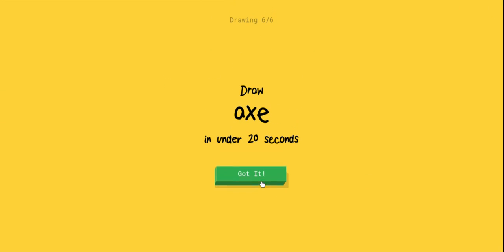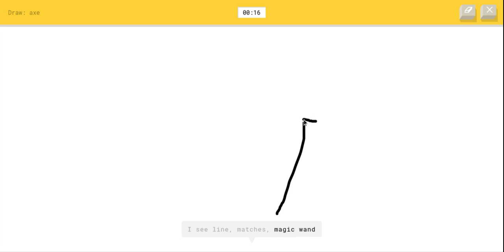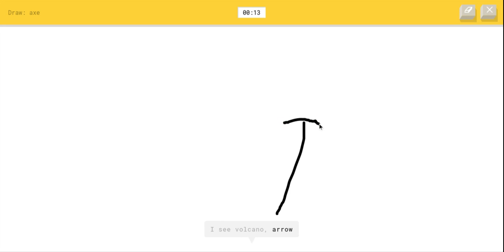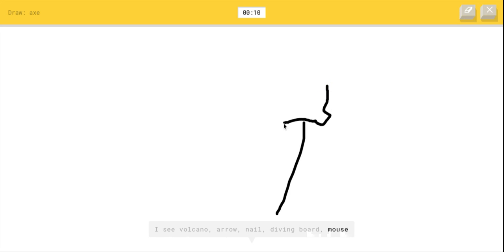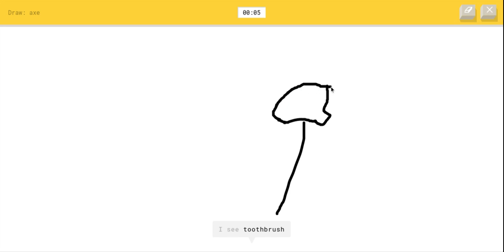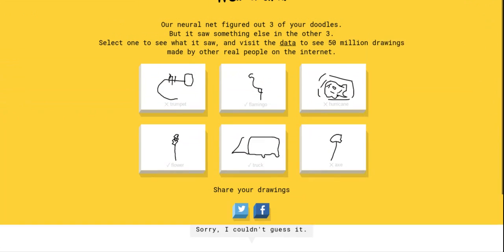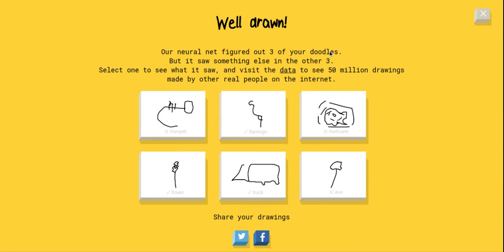These are terrible drawings, but yet Google is somehow smart enough to get this. I see magic wand or streetlight, I see volcano or arrow or nail or diving board or mouse, I see fork or eyeglasses or ice cream or lit match. What am I drawing? I see toothbrush or hammer or umbrella. No, it's close. I see drill. Sorry, I couldn't guess it.